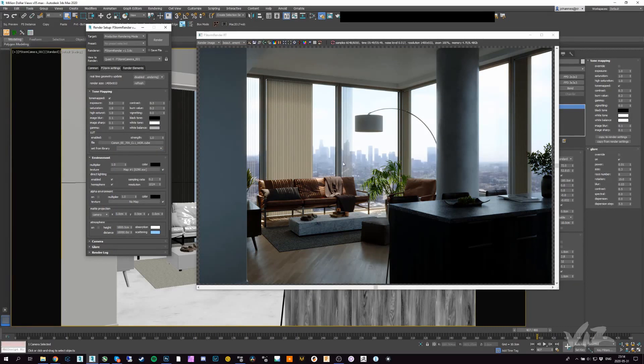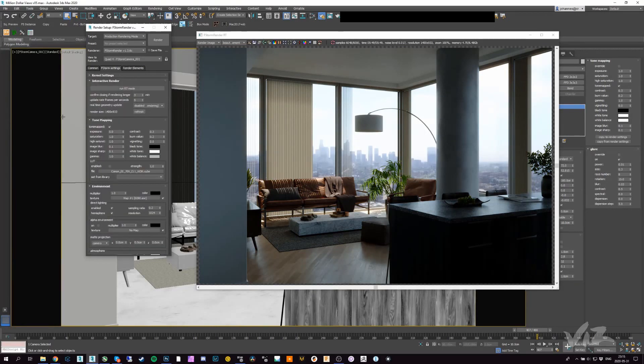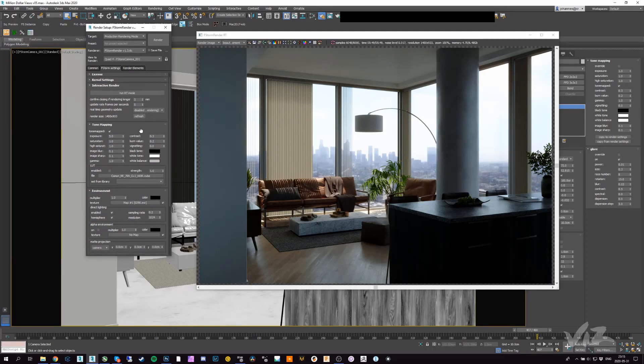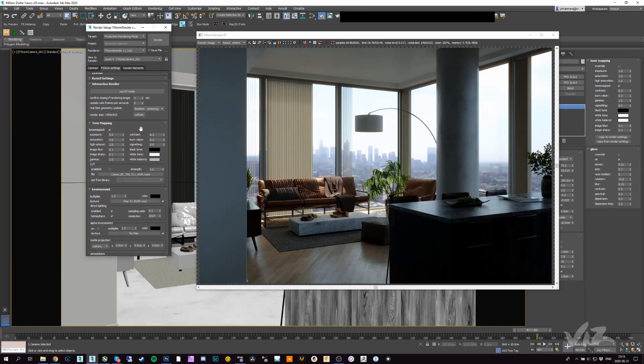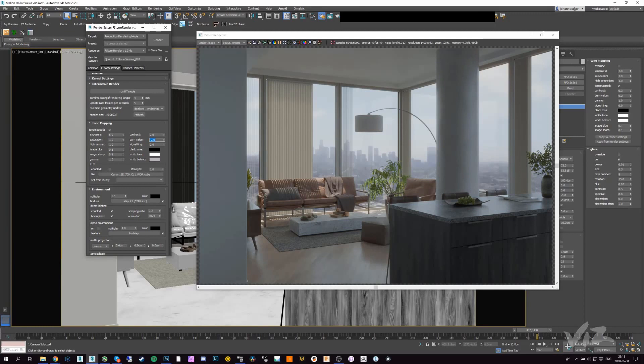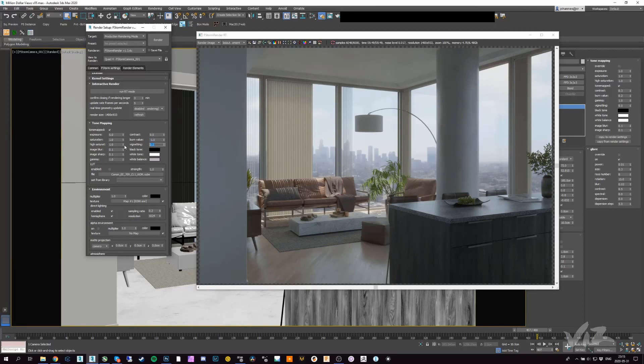Here I have the tone mapping settings, and these are pretty much the same as the standard values except for exposure. What I want to do first is replicate this log space. I will kill the contrast, I will kill the burn value, and bring it down a little bit too, maybe minus one.